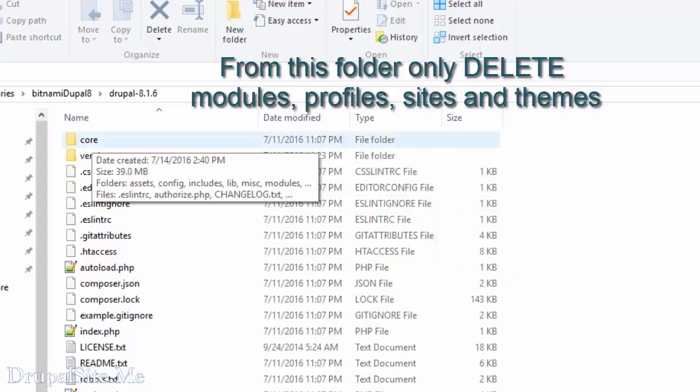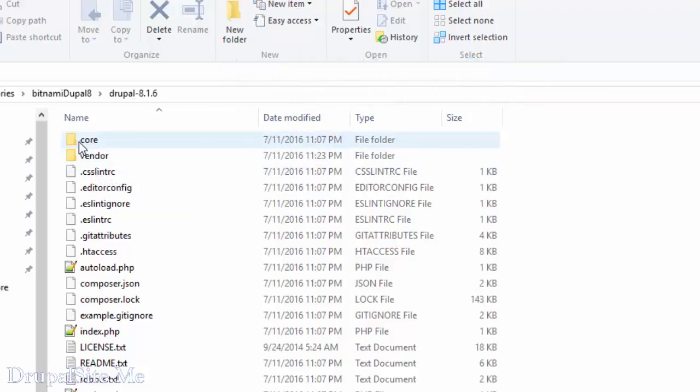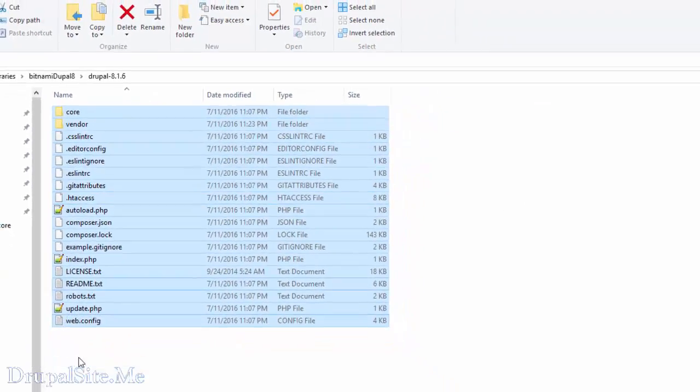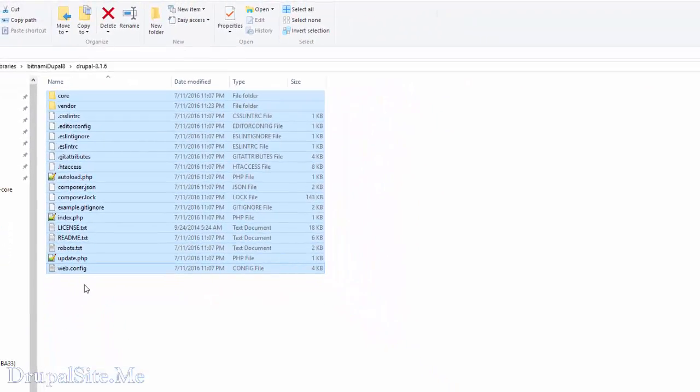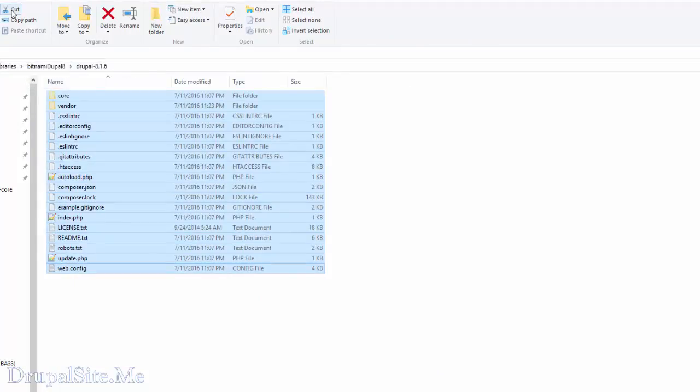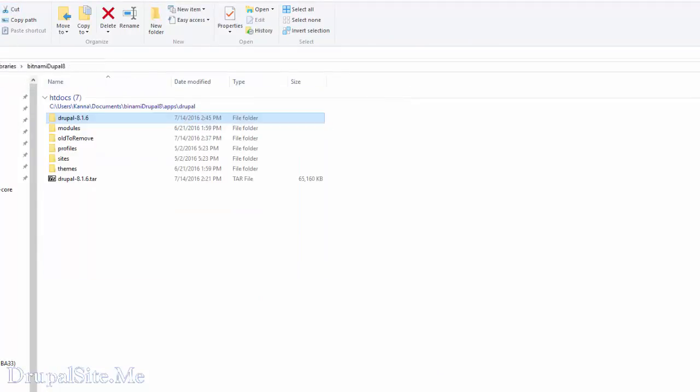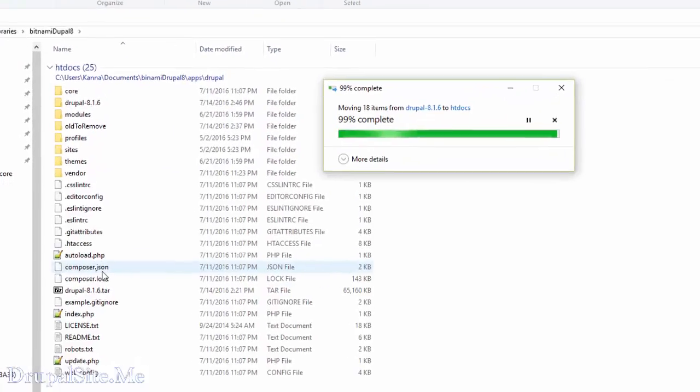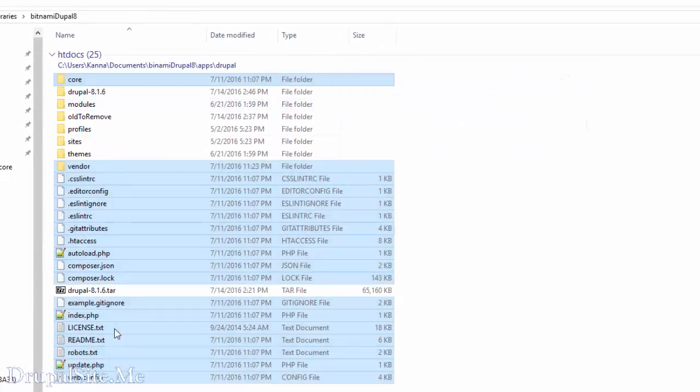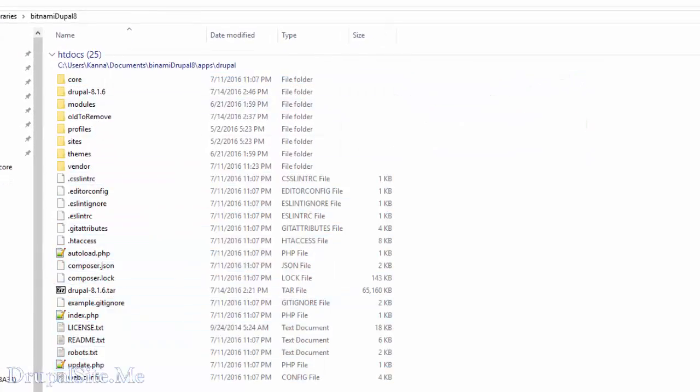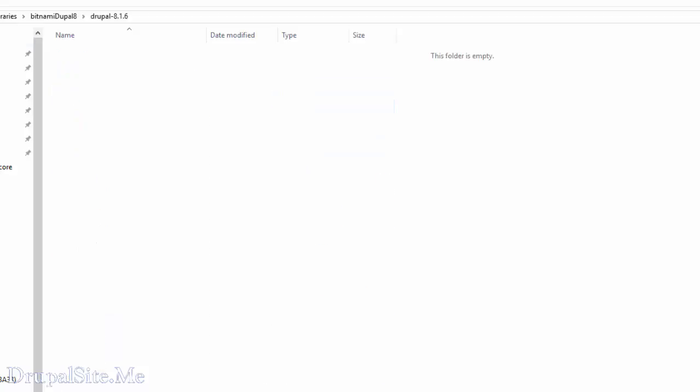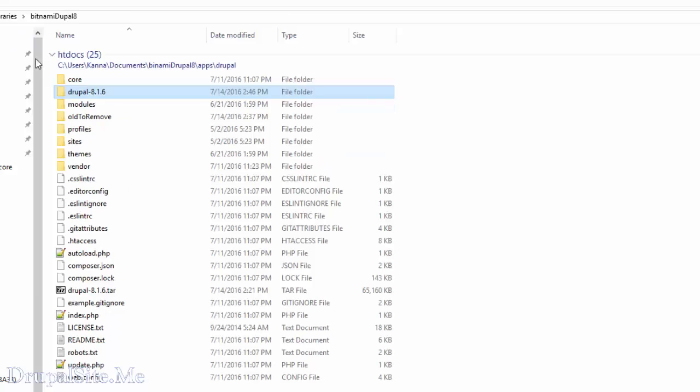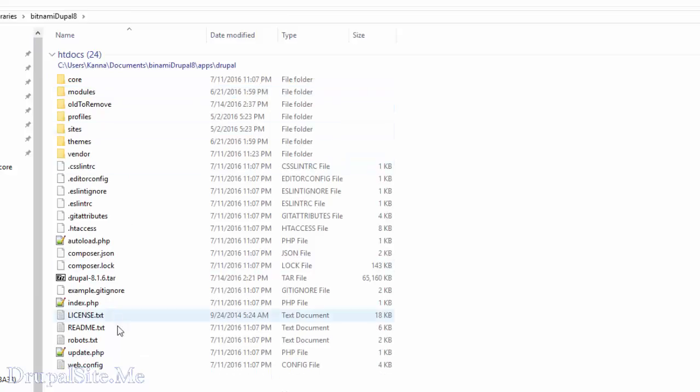So after deleting module, profile, sites, and themes from that folder, select the rest of the files and cut. And move to one step. Paste it in here. So that is pasted in here. So you get something like that. So this folder should be empty now. That's right. Delete that. So that is gone.